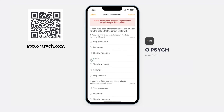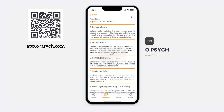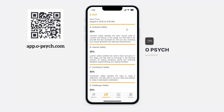Once done, press submit. Once submitted, your results will automatically be shown to you.